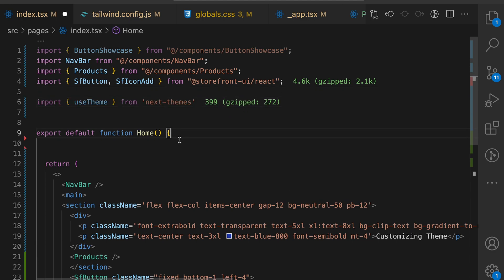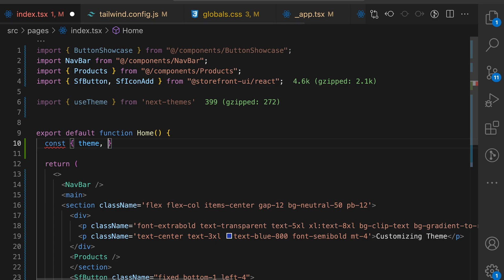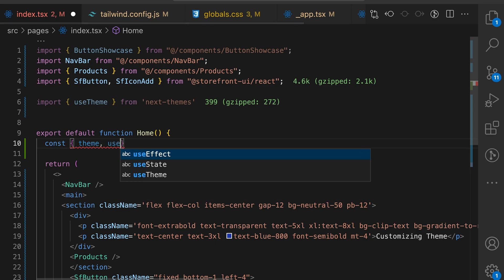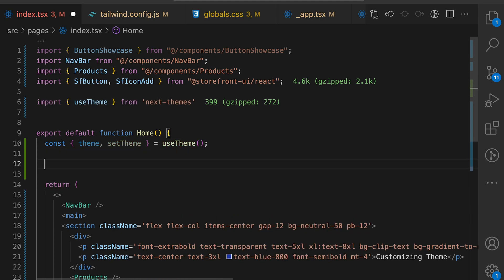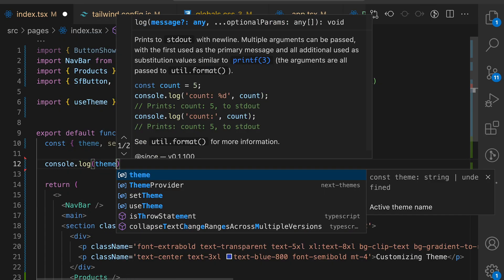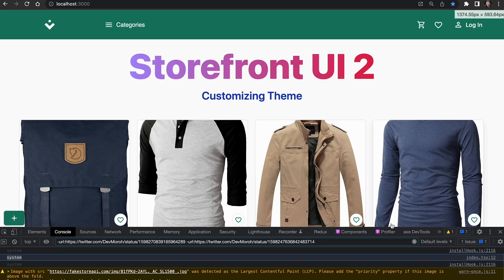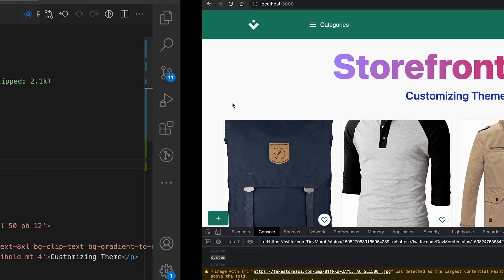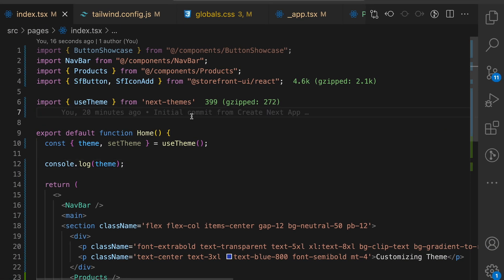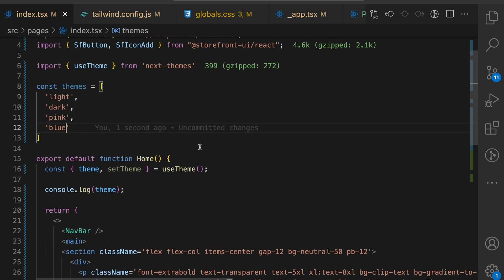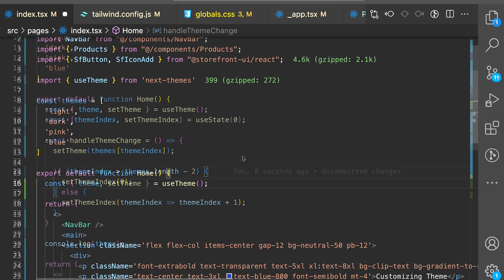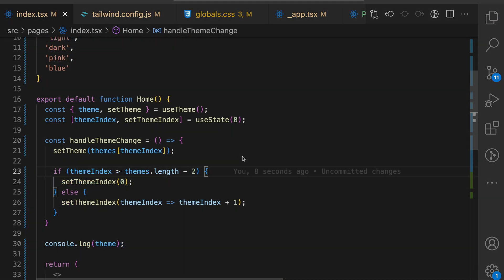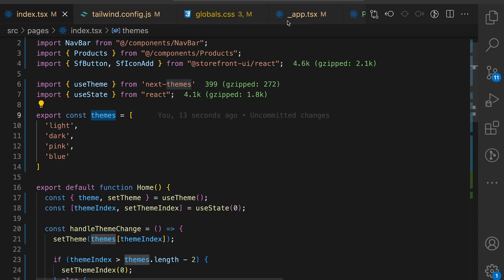Let's actually start using library. First of all we need to destructure theme and set theme from use theme hook. And just let's console.log theme to see what's happening. Our theme is called system but Next.themes library allow you to create an array of different themes that we can then later use with different styling. I have created a small handler over here to change the theme on the click of a button.